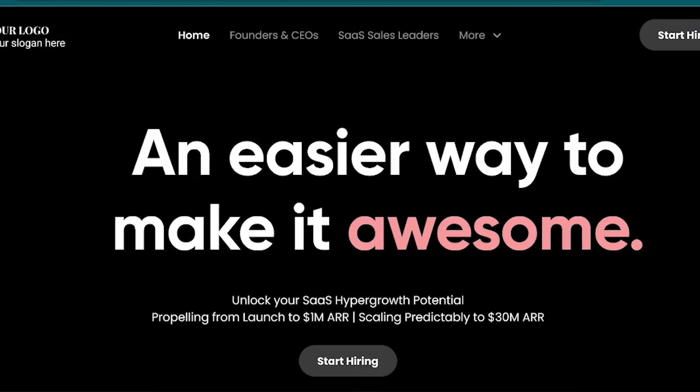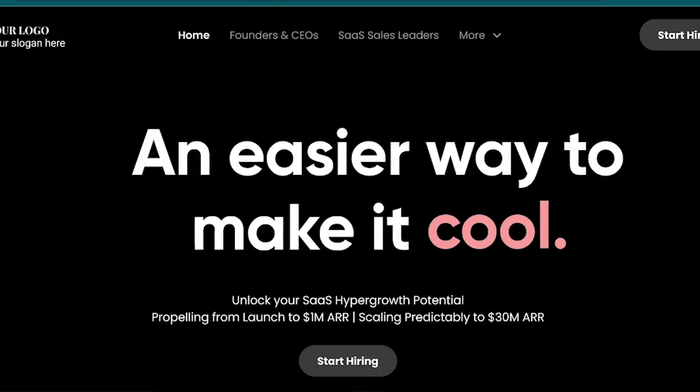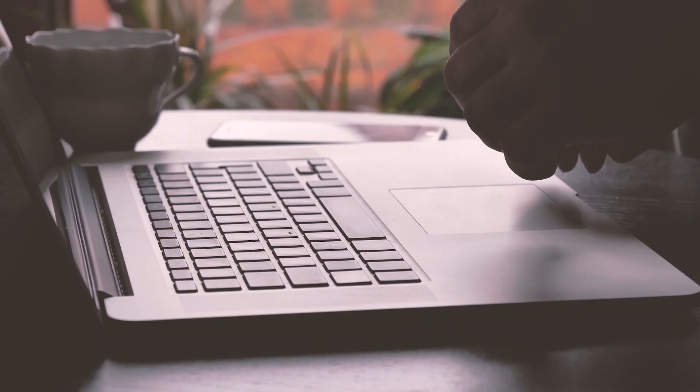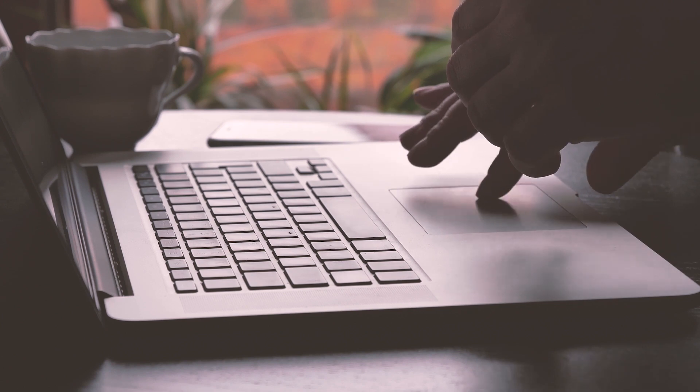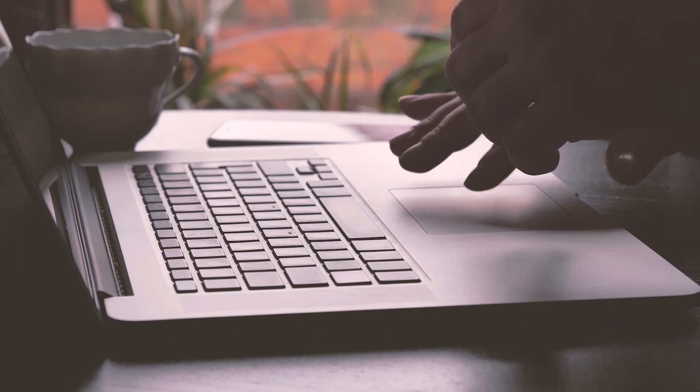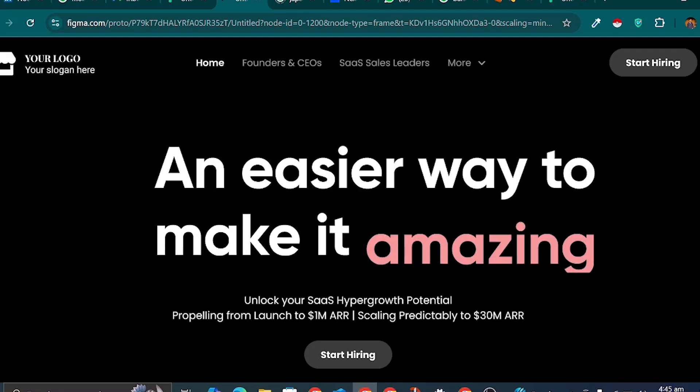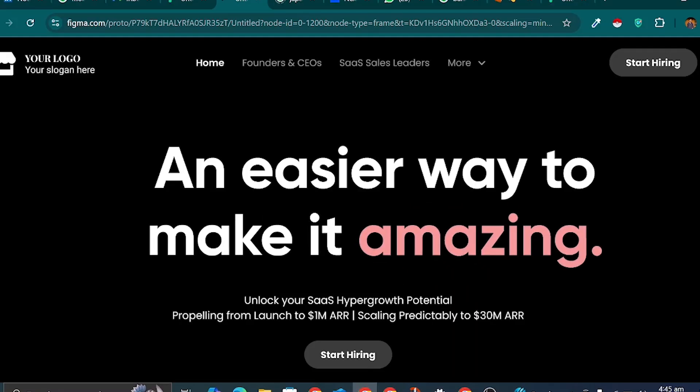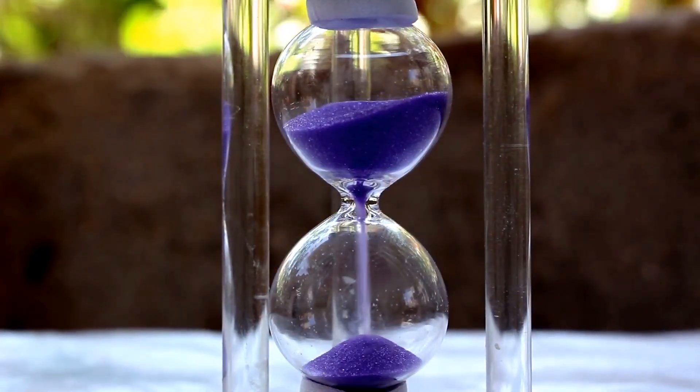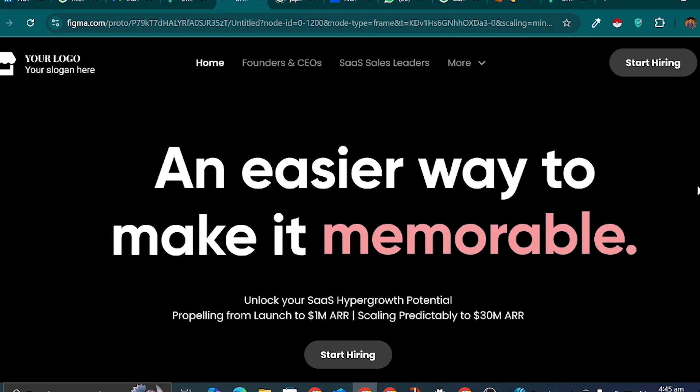Have you ever wanted to create a professional-looking text animation in Figma? If so, you've picked the right video. In this tutorial, I'll show you how to make an advanced text animation in Figma in just 3 minutes. So let's get started.